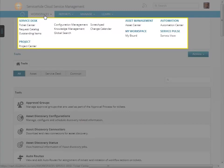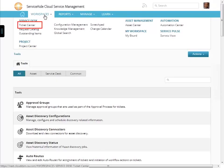Also under project is the project center. Under asset management is the asset center. Under my workspace is my board. Under automation is the automation center. And under service pulse is the service view.